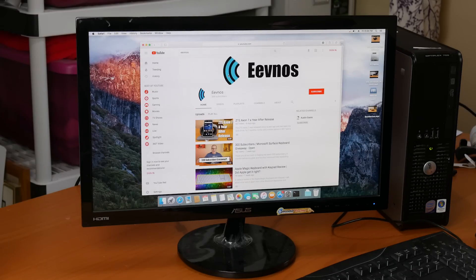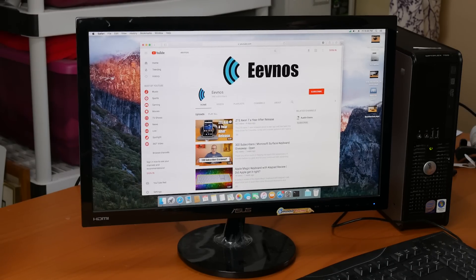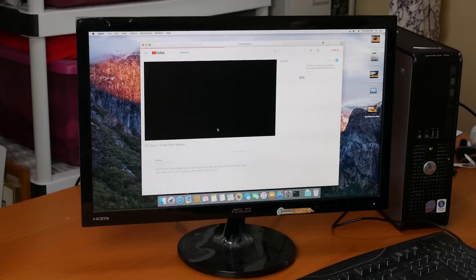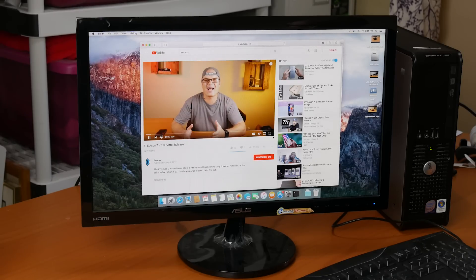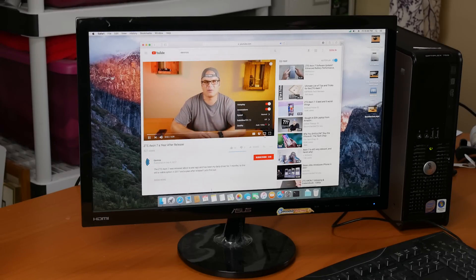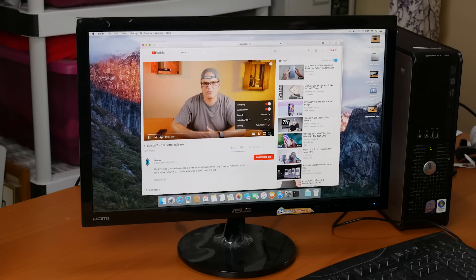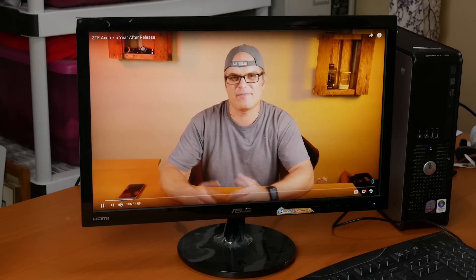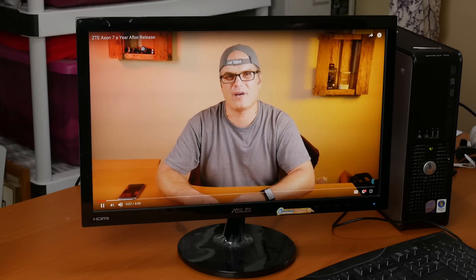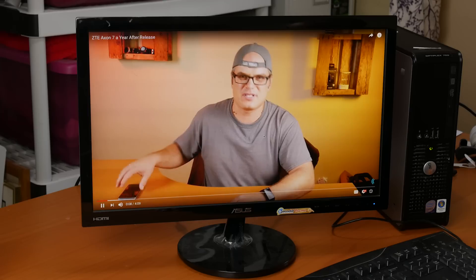For day to day activity, this thing works great. Web browsing, word processing, playing music, watching YouTube videos, all works really flawlessly. The caveat to that is with the YouTube videos, anything over 1080p will not play.